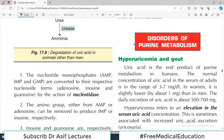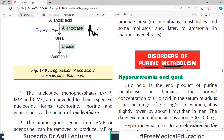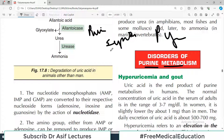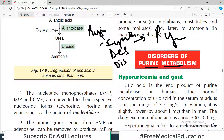Now that we have already covered purine synthesis and purine degradation, today our topic is going to be disorders associated with purine metabolism. We will talk about purines and pyrimidines — their synthesis, their degradation — and now today's video covers disorders associated with purine metabolism.